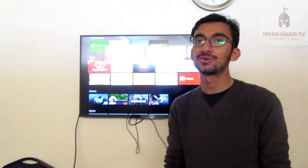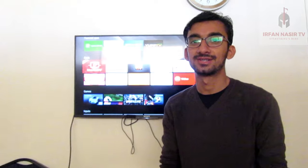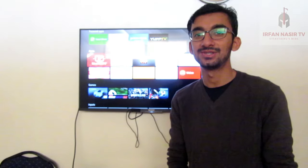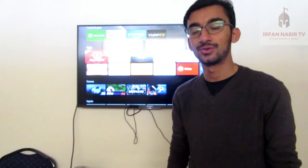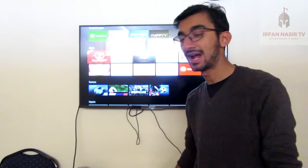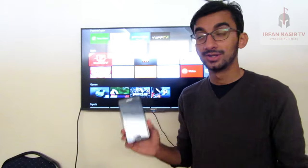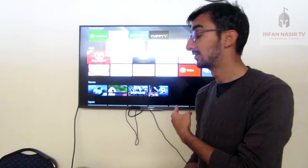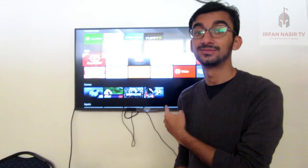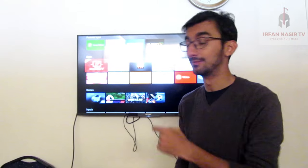Hello everyone, this is your host Irfan Nasser, and today in this video I will show you how to transfer your Android apps from your smartphone to the big screen — that's your smart TV.